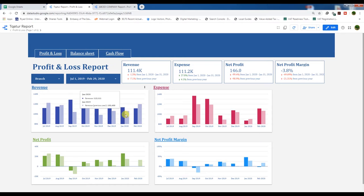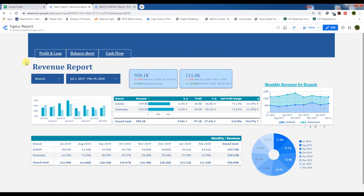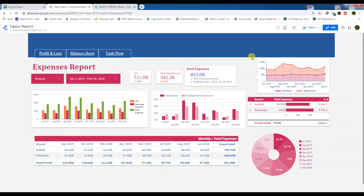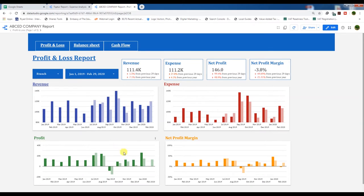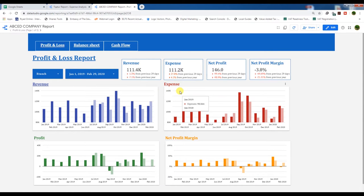Bismillahirrahmanirrahim, Assalamualaikum. In this video we are going to discuss about expenses analysis. In our last video we have done our revenue analysis — if we click on the revenue tab it will redirect us to the revenue report. We have already done that report and now we need to make an expenses analysis report. If we click on expense it will redirect to our expense analysis report.